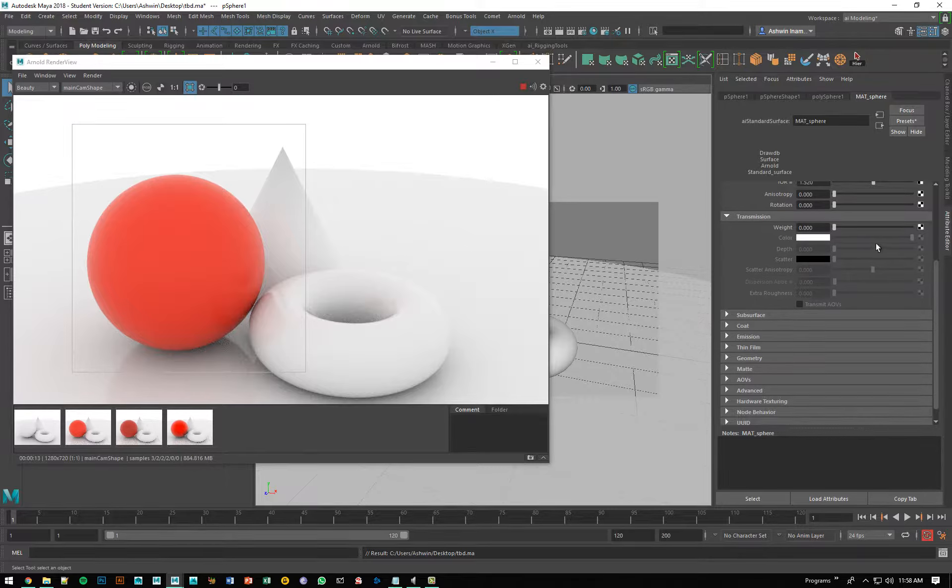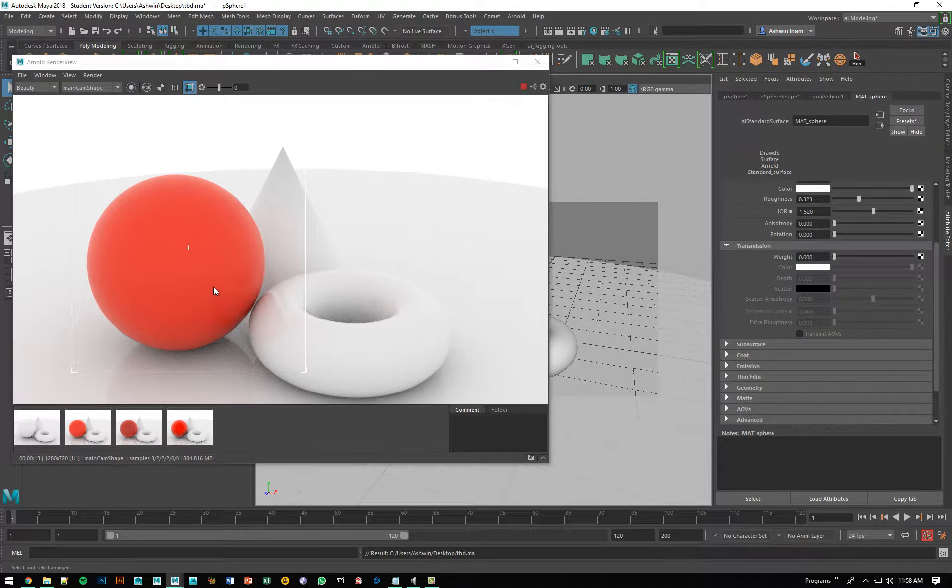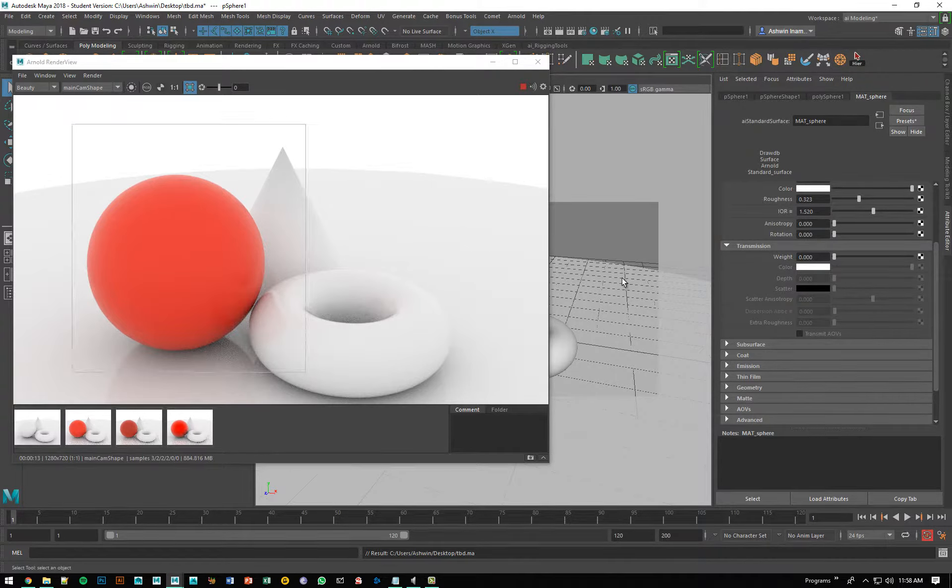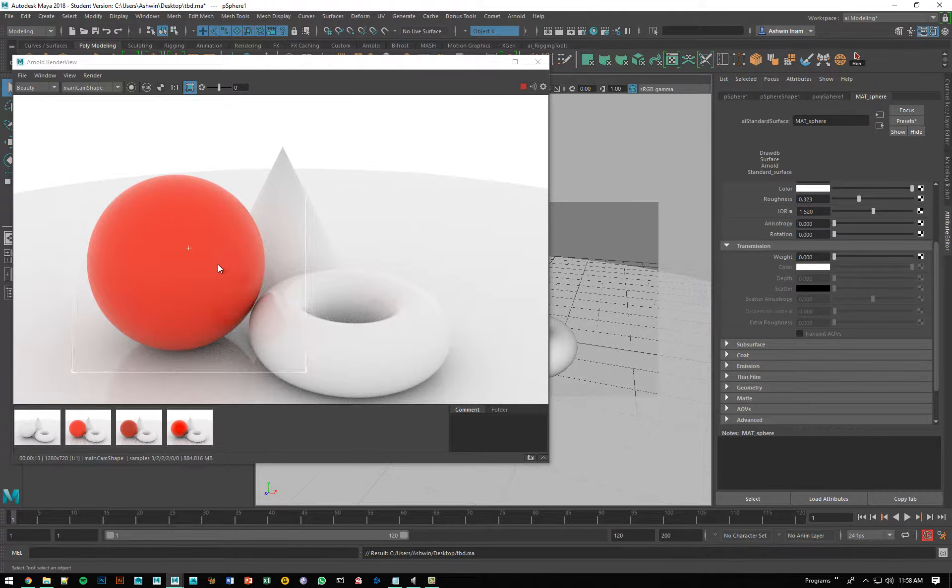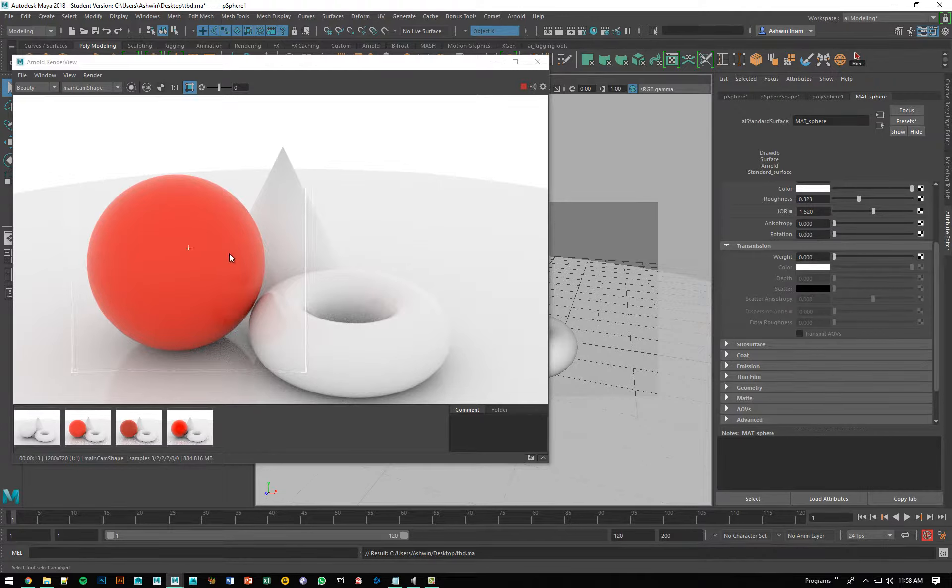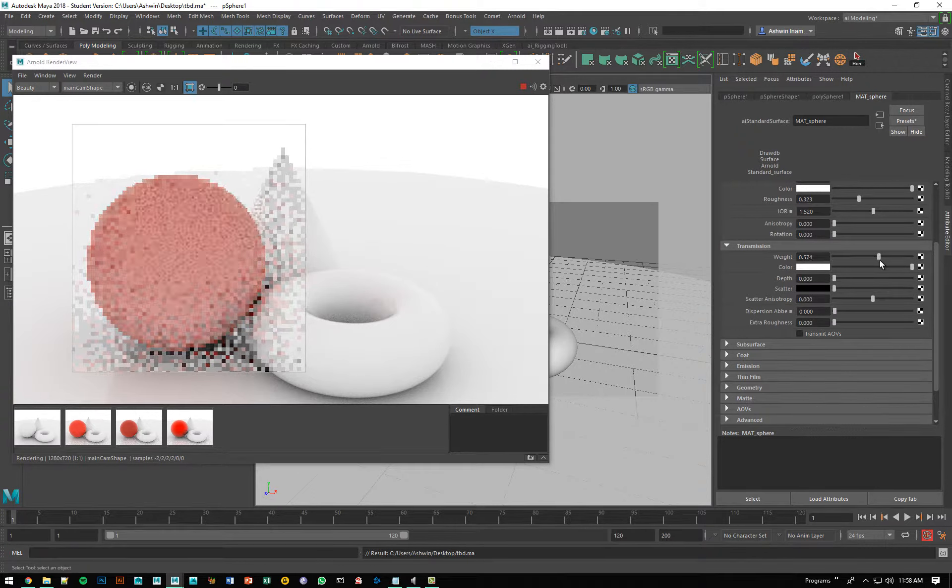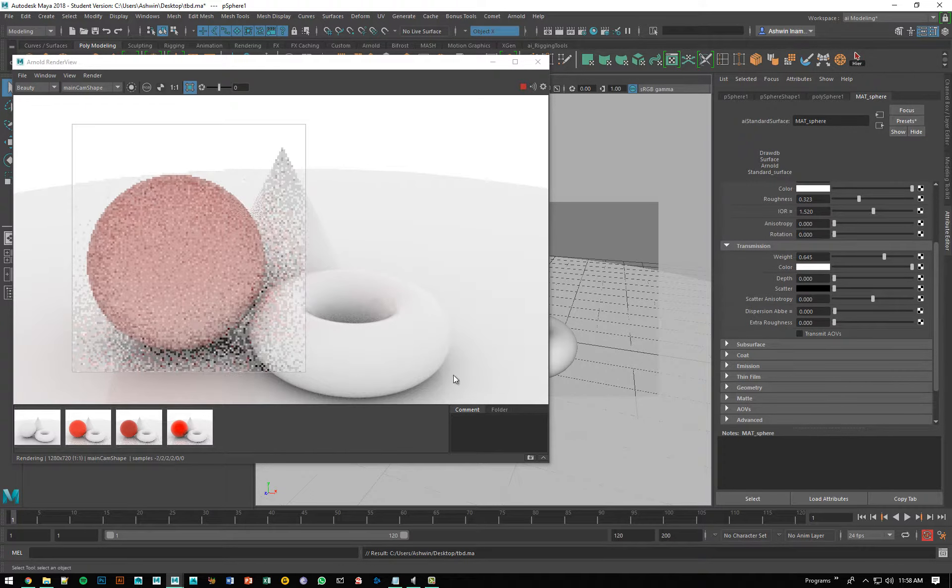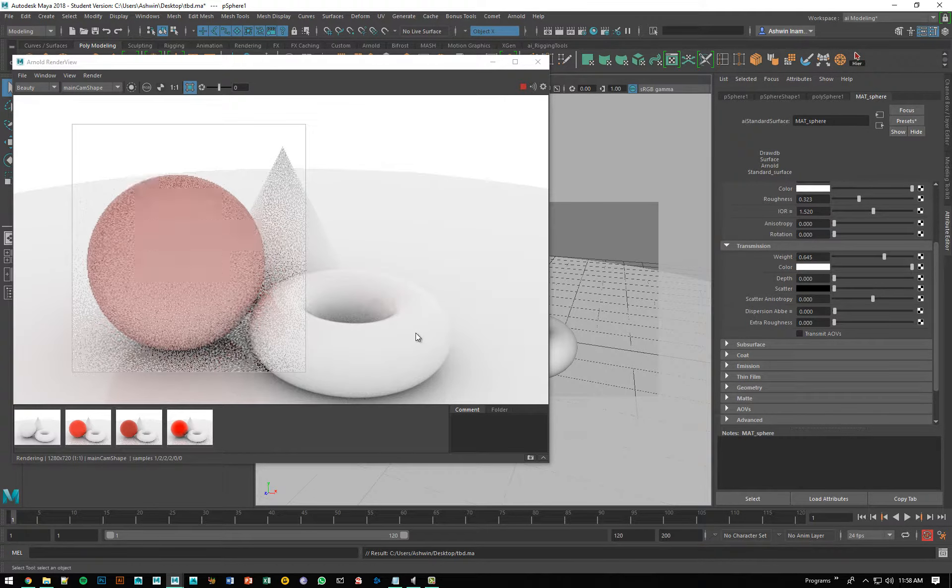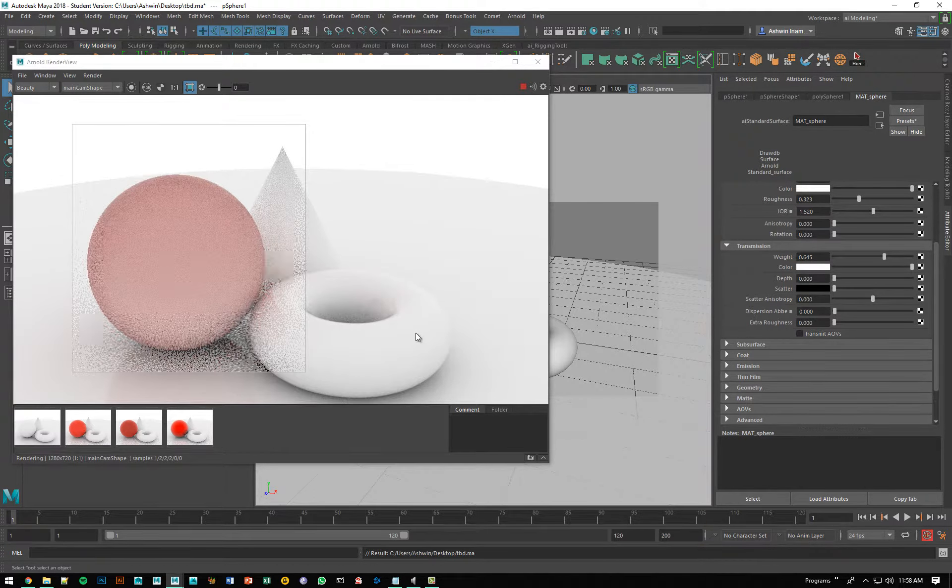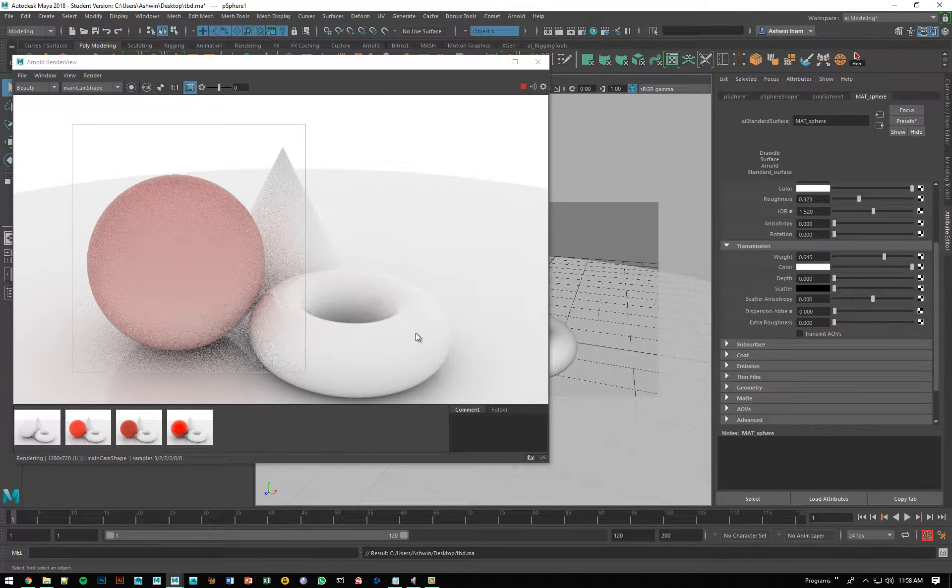So, once again, you see that the transmission weight is set to zero, which means this object is perfectly, I want to use the word opaque, but really what it means is that it's not letting light through. As soon as I start increasing that weight, you see that the object starts becoming more and more transparent.